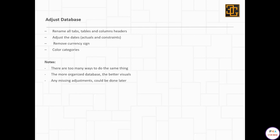Number two: the more organized your database, the better your visuals. You have to adjust your Primavera program as I explained in previous sessions, and also adjust your database as I am going to explain today. This will make your job much easier in Power BI. Number three: if you missed any adjustments, it can be done later. Once you adjust the database, save it and refresh your data in Power BI, and all the adjustments will be implemented.